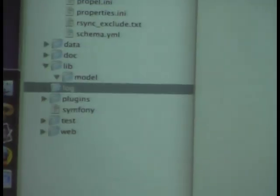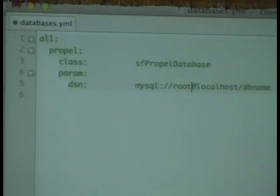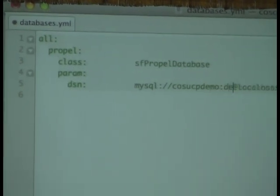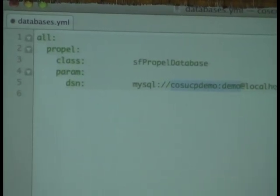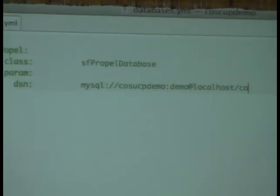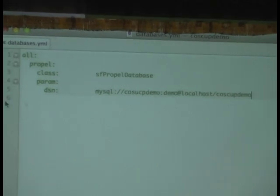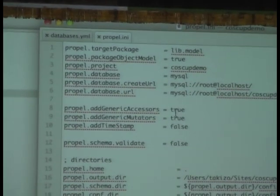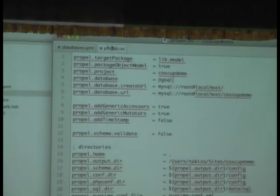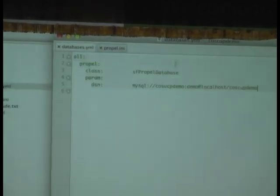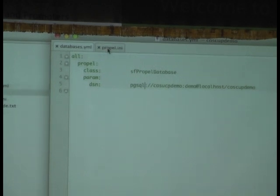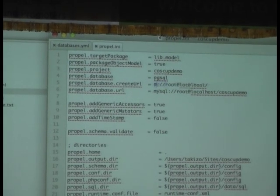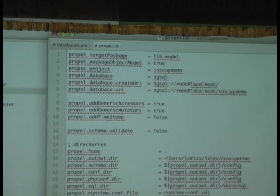This is the directory structure. You can see this is the application where you can create the front-end and back-end application. I will show you later how to create that. And this is all the library that you use for the database structures and all that. Now we're going ahead with putting the database details. I have created a database called FOSS Cup demo. This is a username and password.